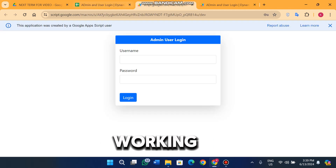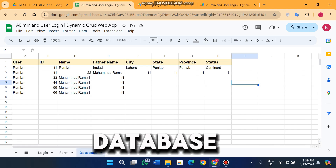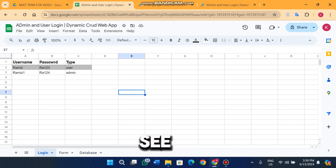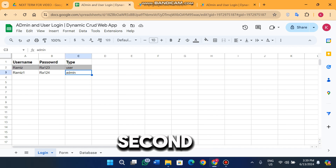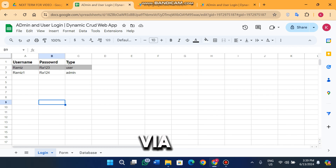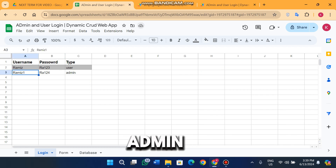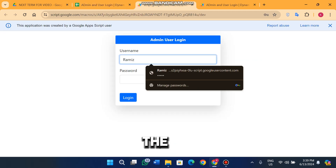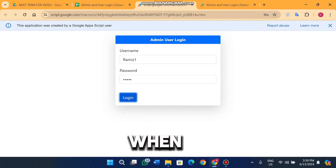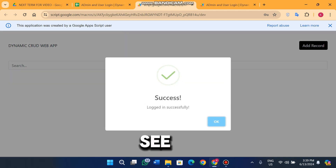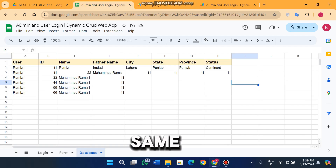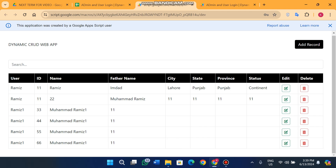Let's move to the login screen and see how it works. In the database, sample data already exists. You can see two usernames — one type is user and the second type is admin. We are going to log in as admin first. After entering the admin password and clicking login, I can see all the data available in my database — all six or seven entries are visible here.